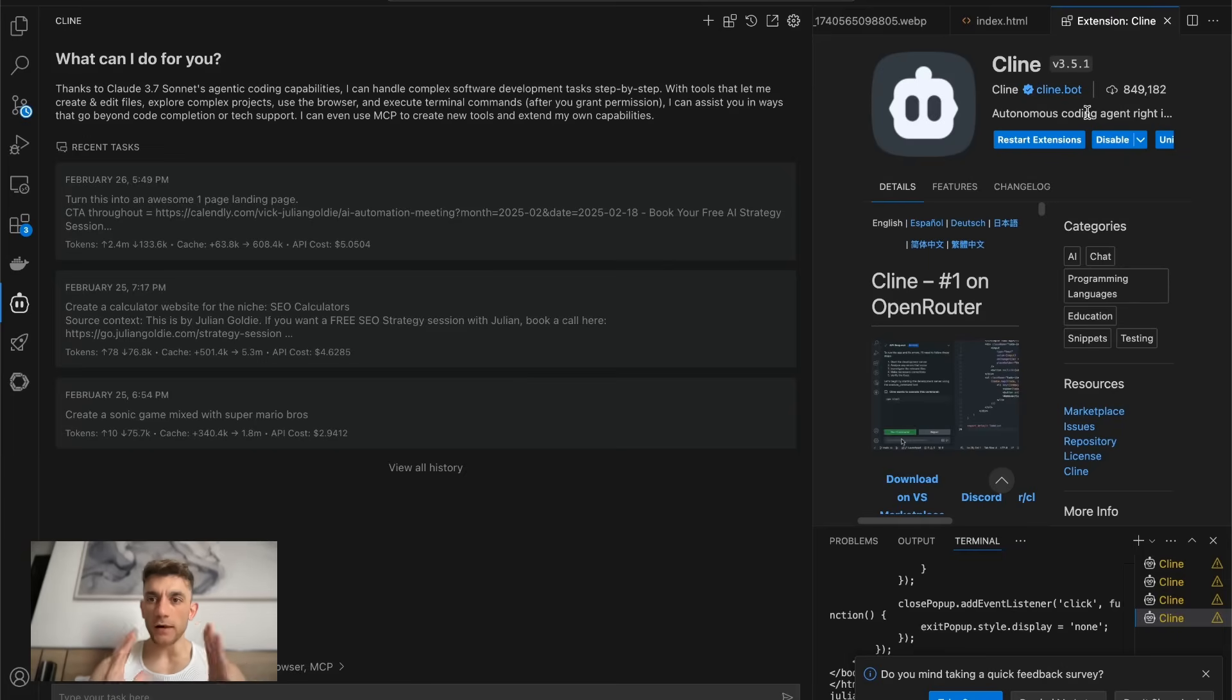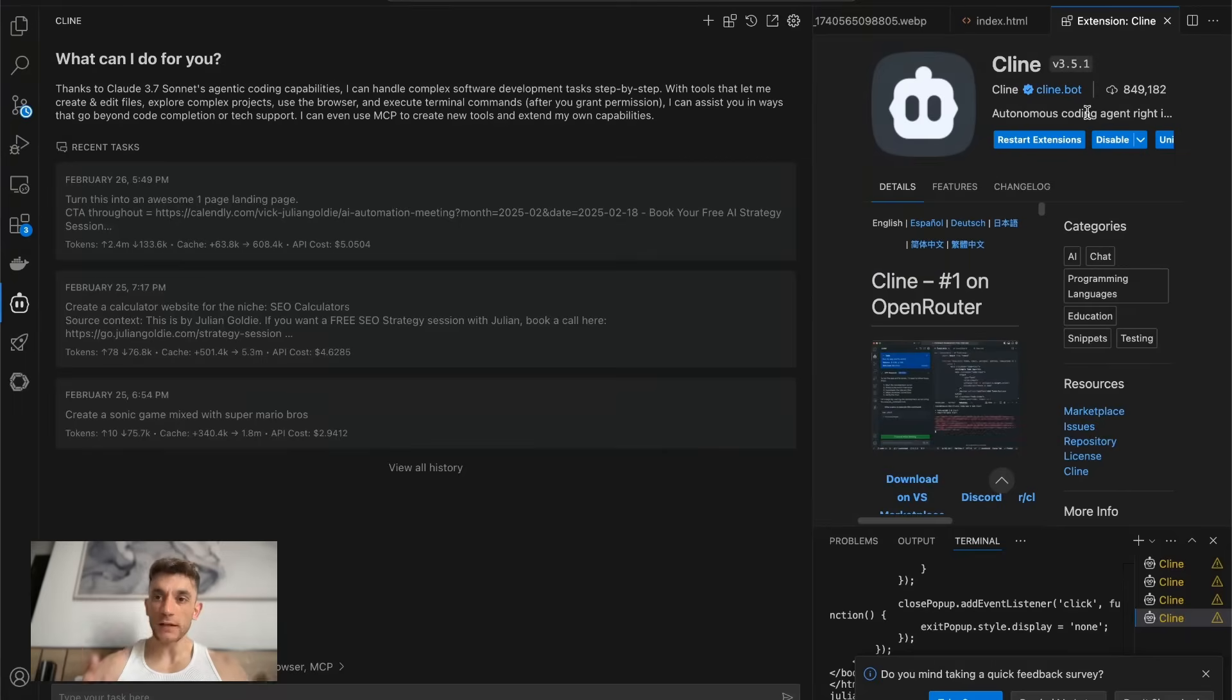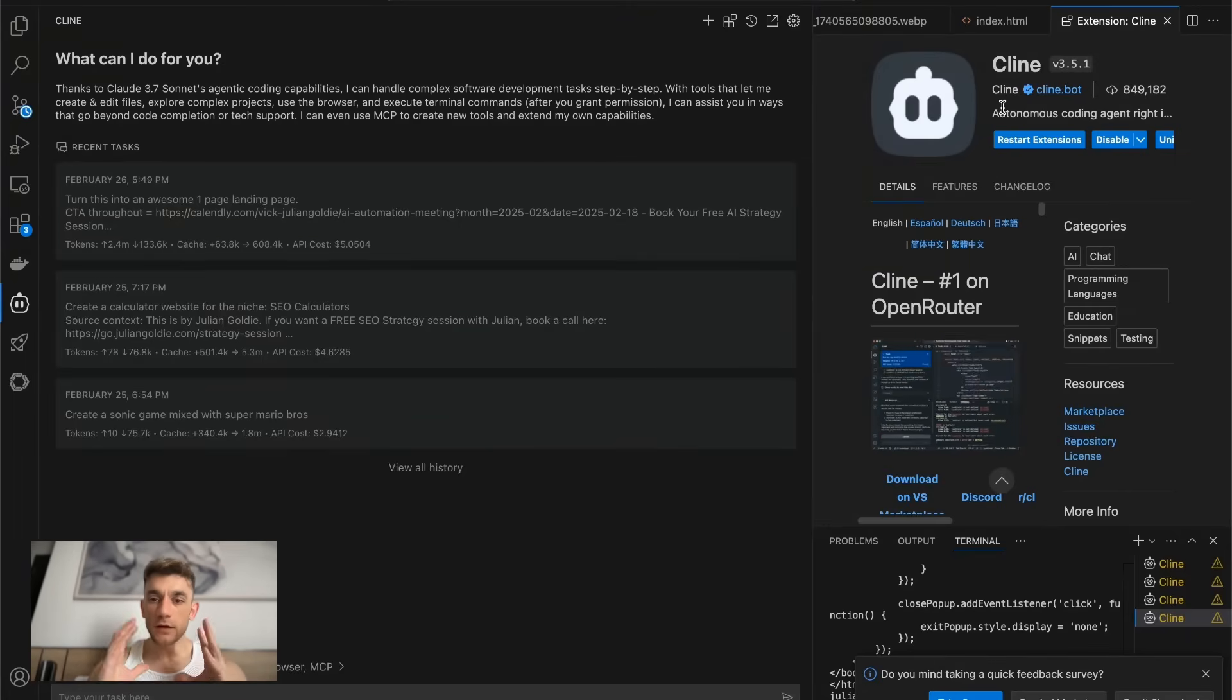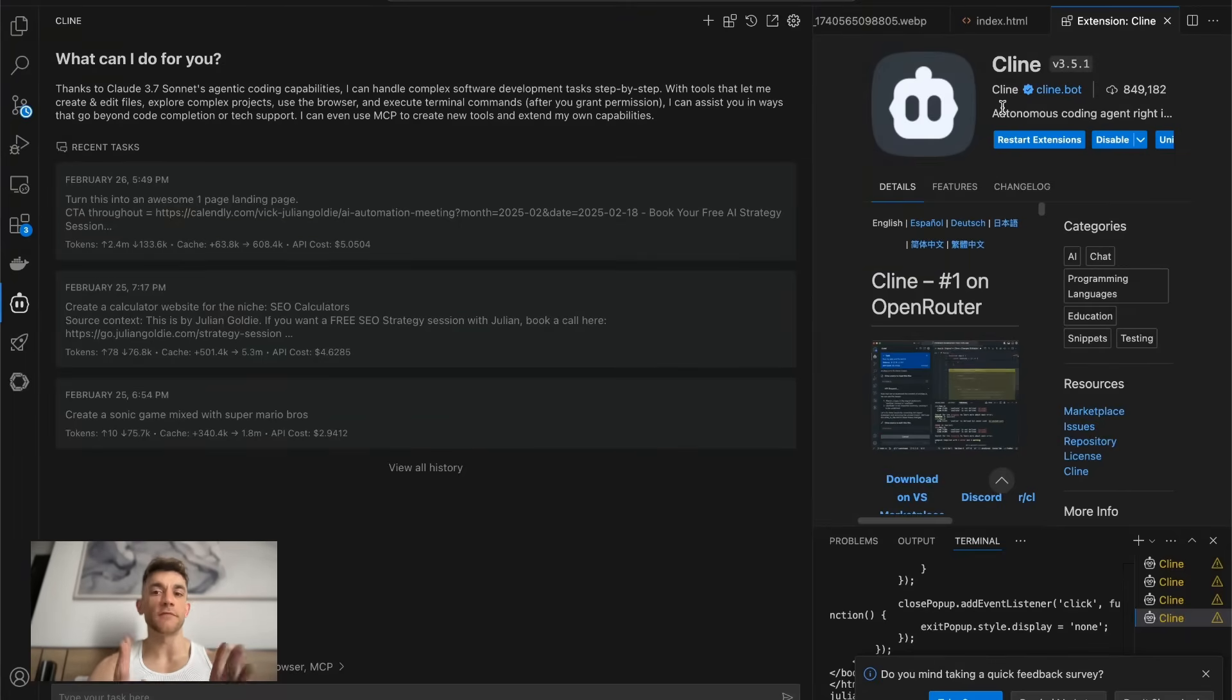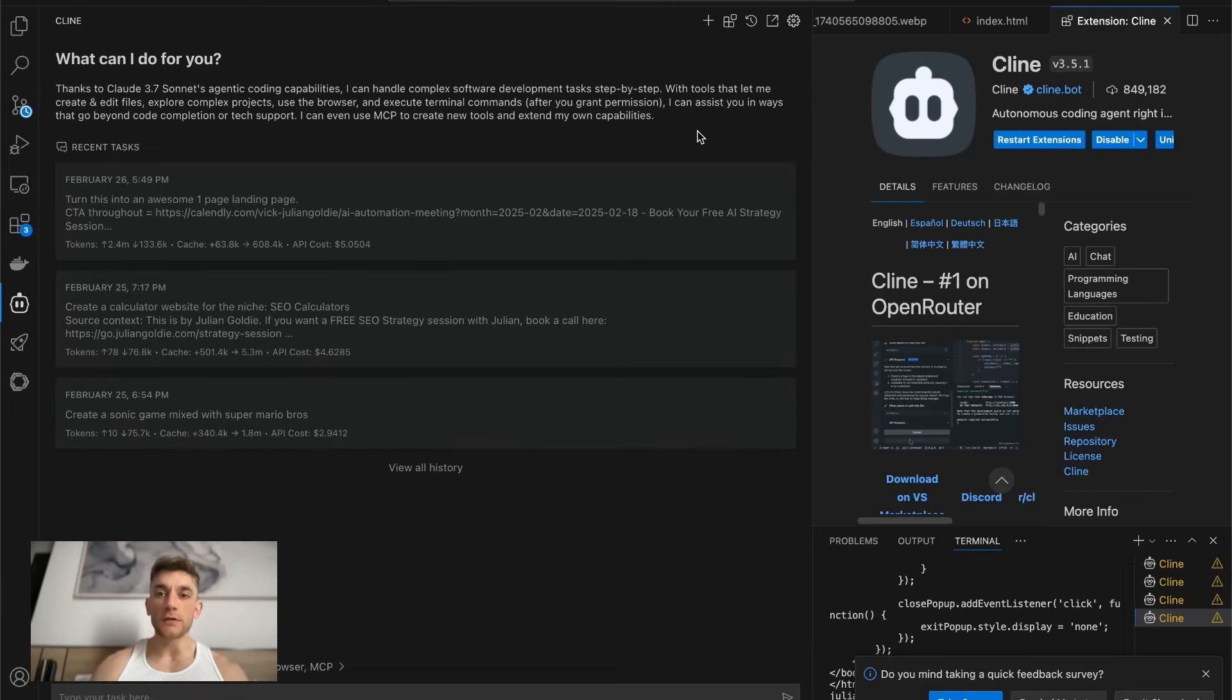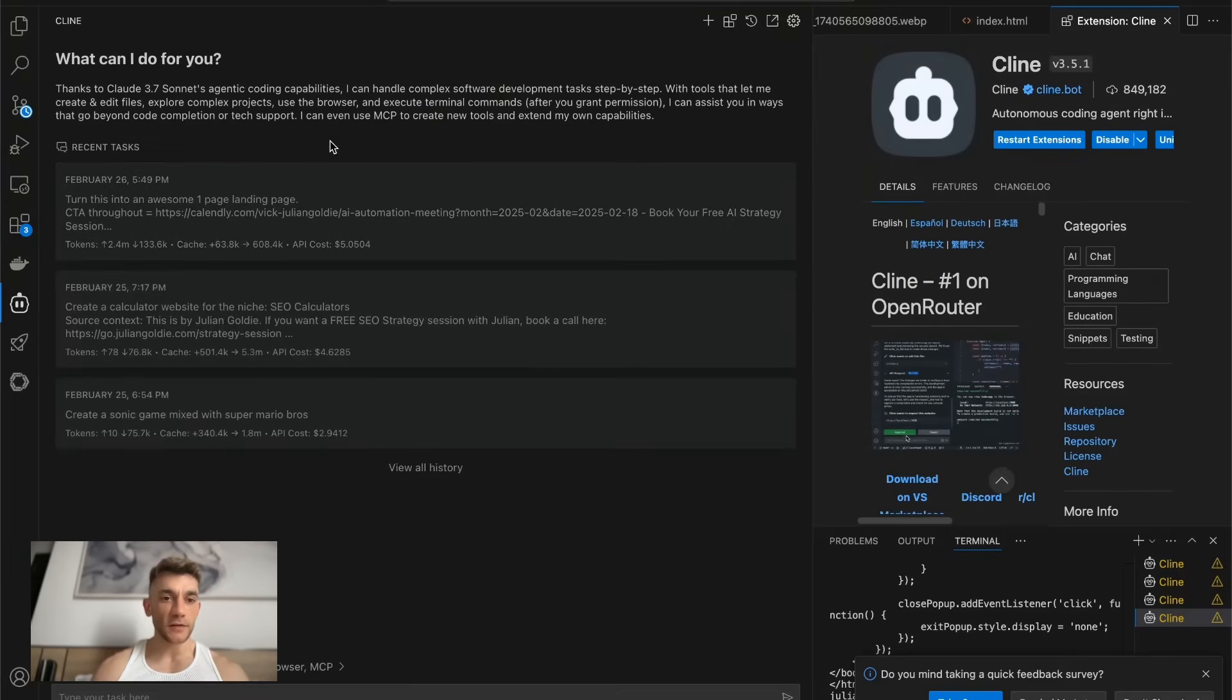Big update from Klein as they've just released a new update to their autonomous coding agent and you can now use Claude 3.7 thinking mode directly inside Klein. I'll show you how to set this up, how to use it, how to code with the AI agents and also how to use free APIs inside Klein as well if you want to get free access to it.